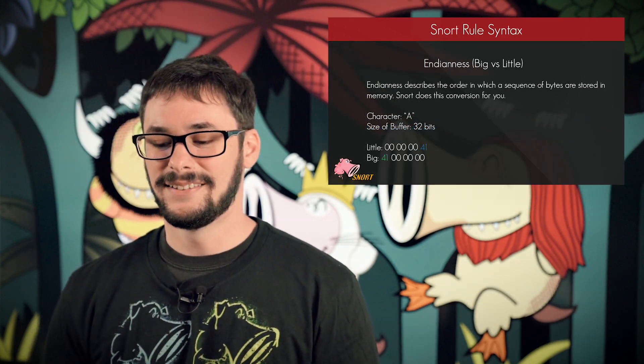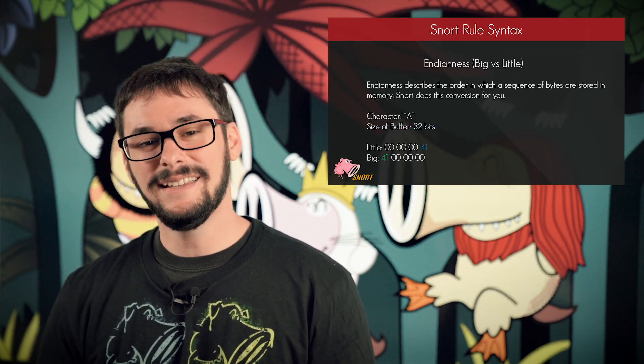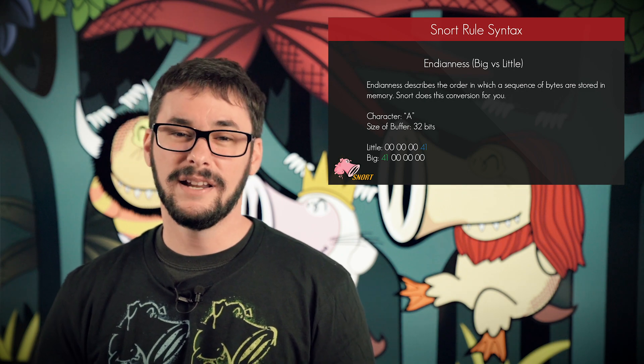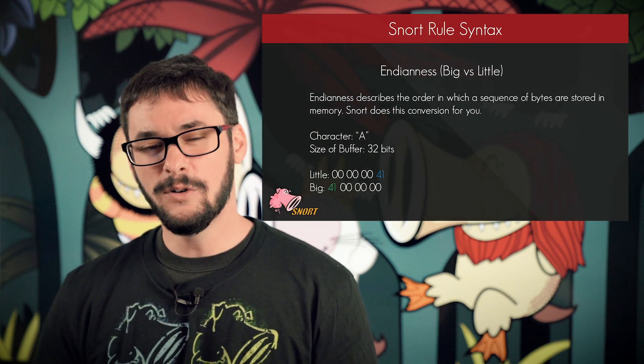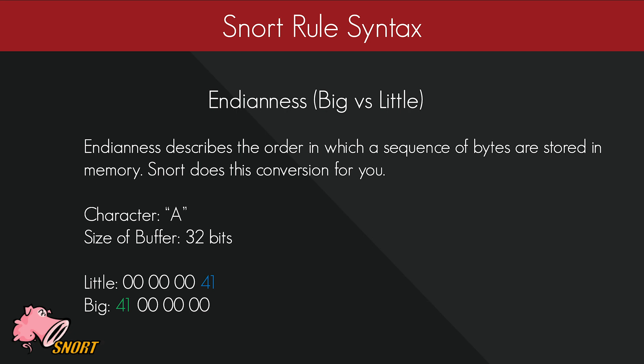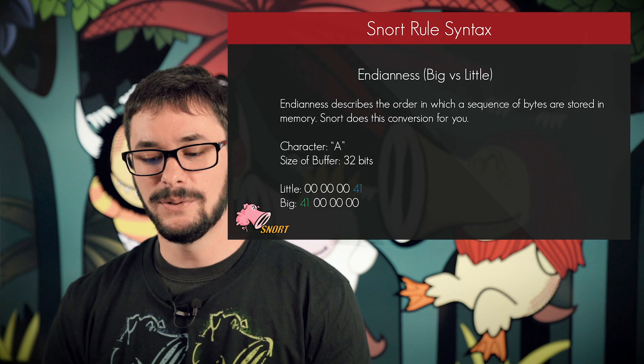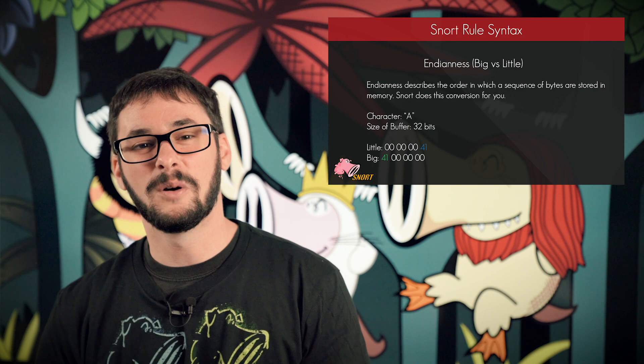I want to quickly talk about endianness. Endianness is the order in which bytes are arranged and stored in memory. The two formats you're going to see are big and little endian. Depending on the architecture of your host, you have to convert the bytes you wish to match to the resulting value. Thankfully, Snort does this for you with the big and little options for byte operations. Keep in mind that network traffic is always represented in big endian, but you will need this distinction for things such as file formats.